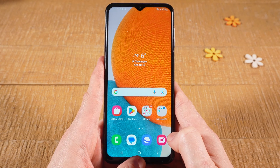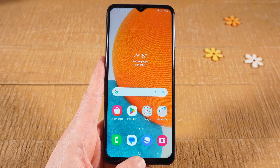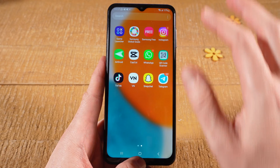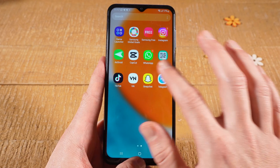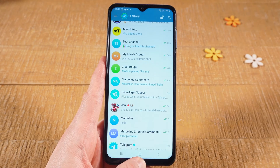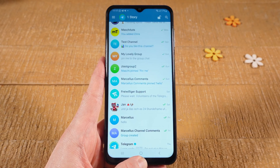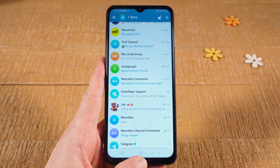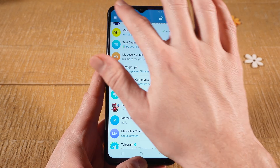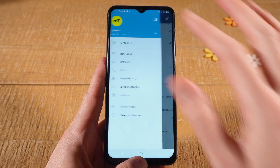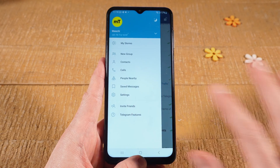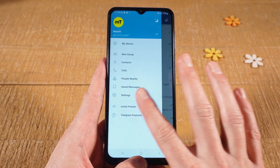Now let me show you how to log out of Telegram on an Android device. First of all, open up Telegram. Then in the upper left corner of the screen, tap on the Three Horizontal Lines icon. And tap on Settings.